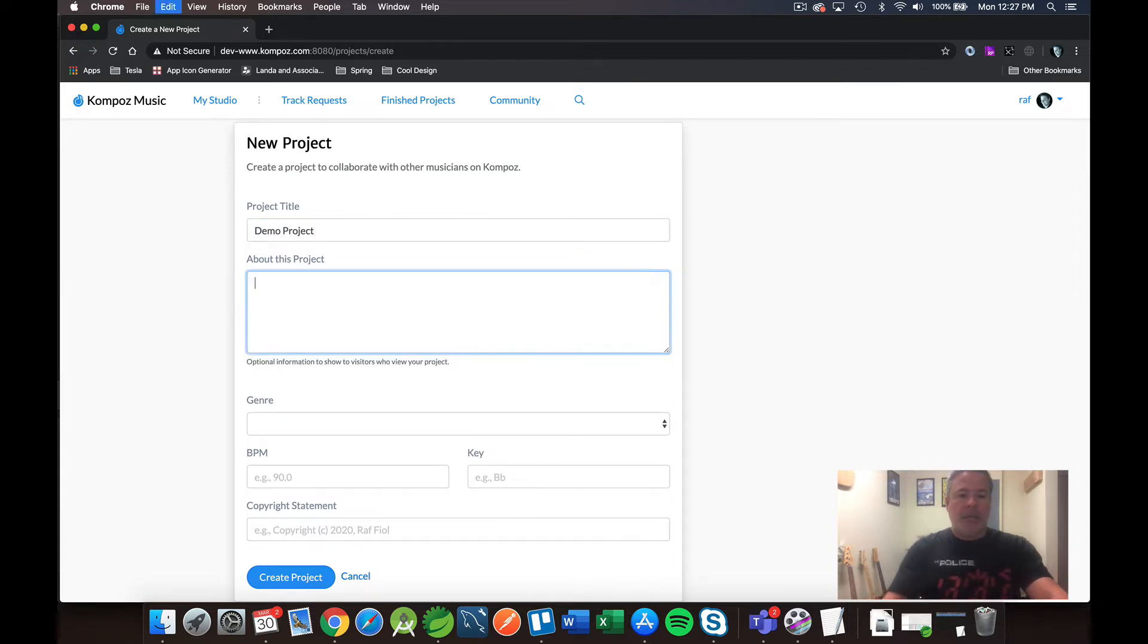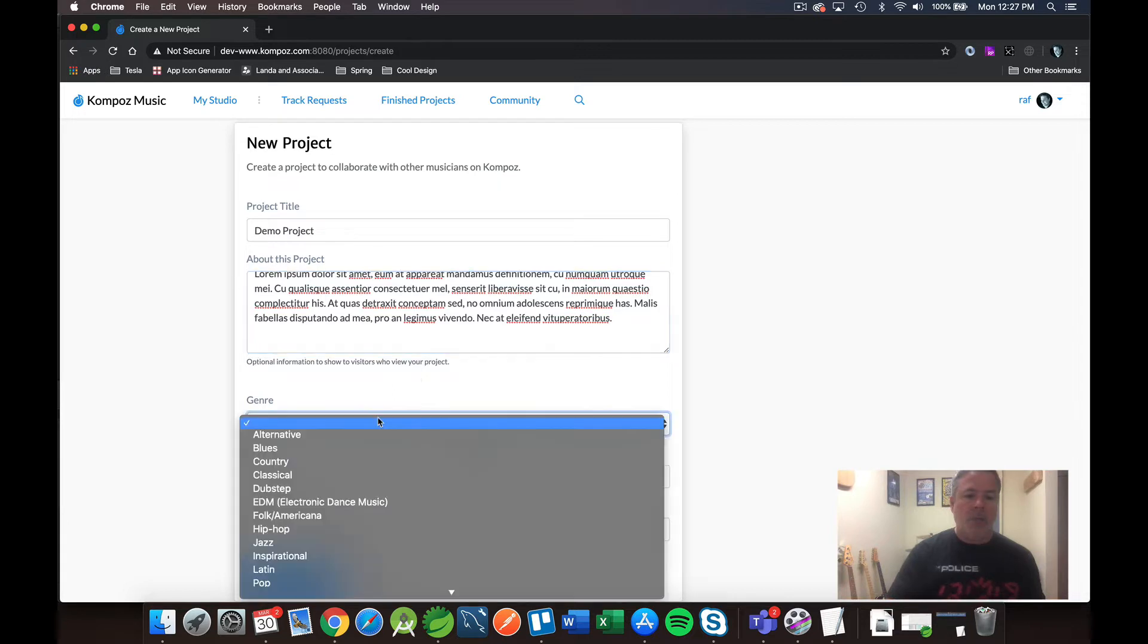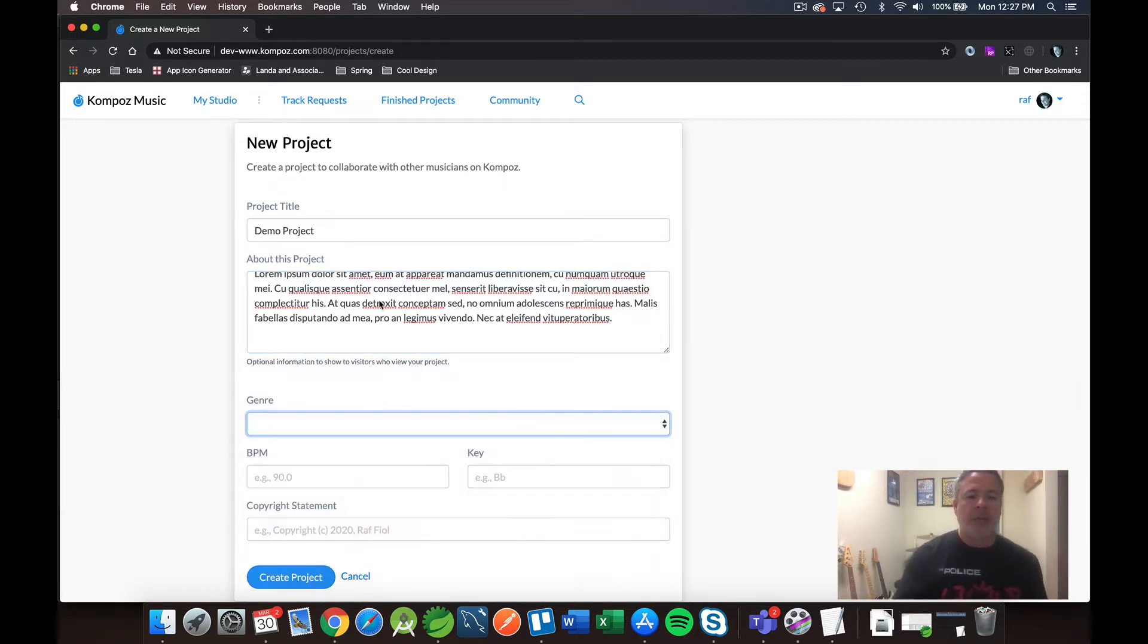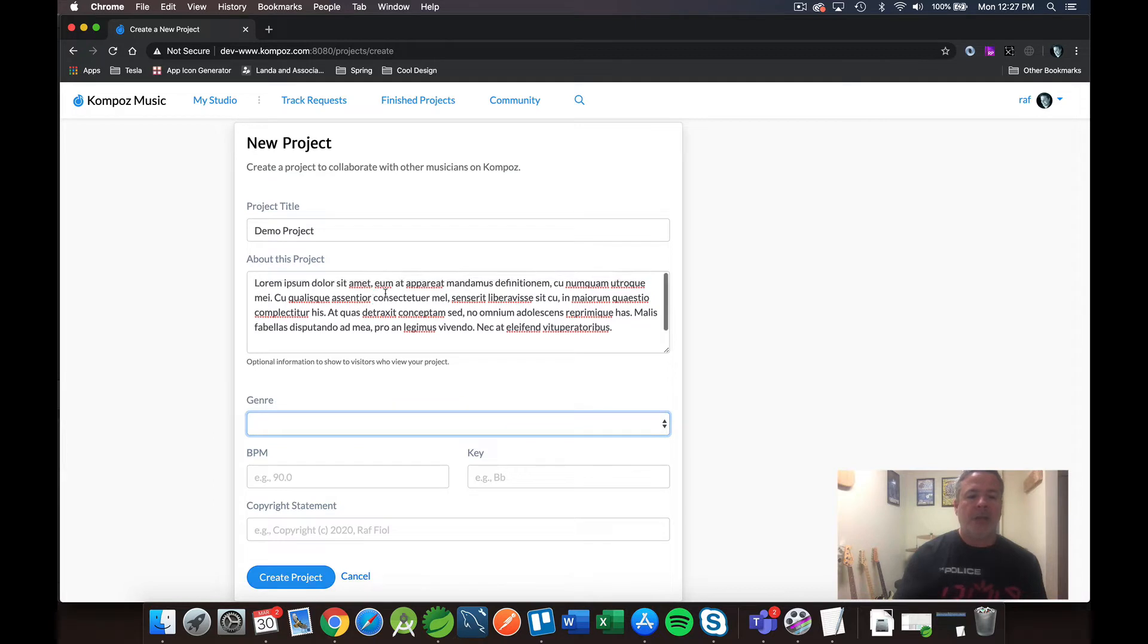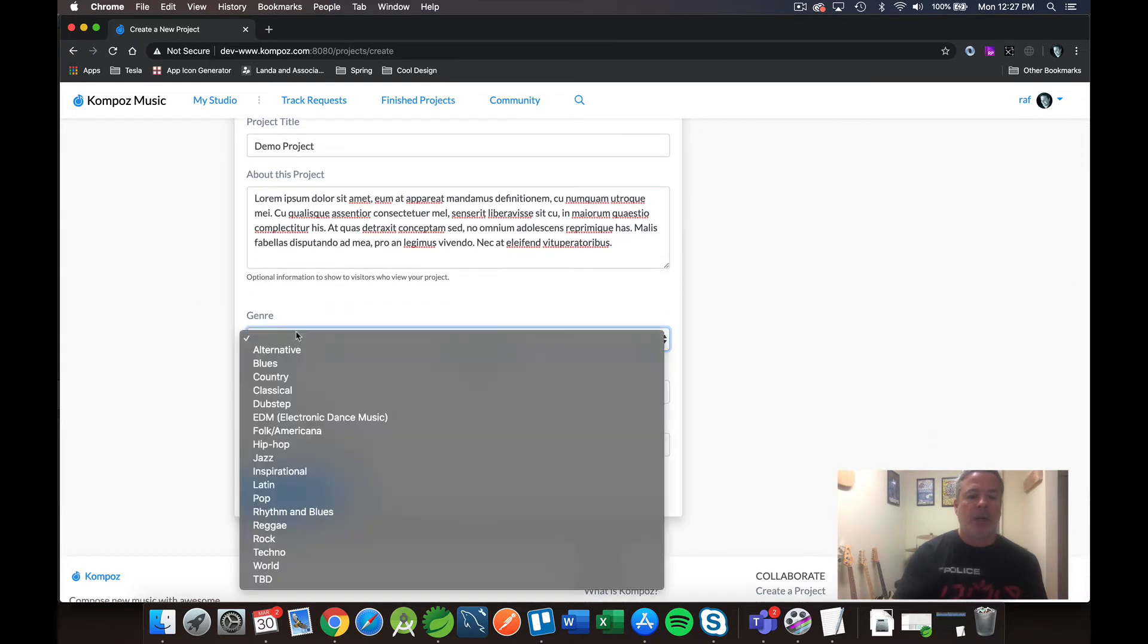And I'm going to paste in some lorem ipsum because I don't want to spend a whole lot of time typing a project description, but that's what that would be. This is where you would type in a little bit about your project and what you're trying to accomplish.